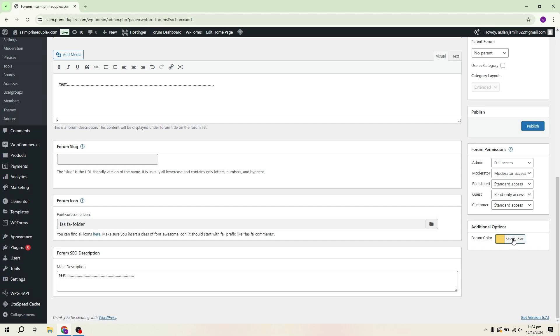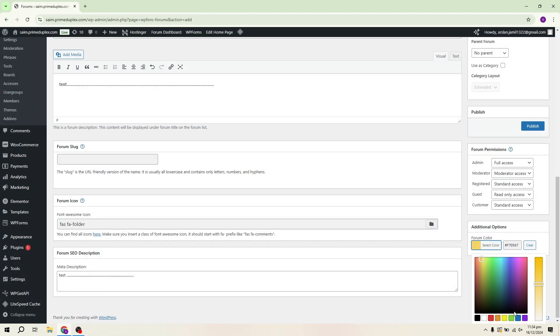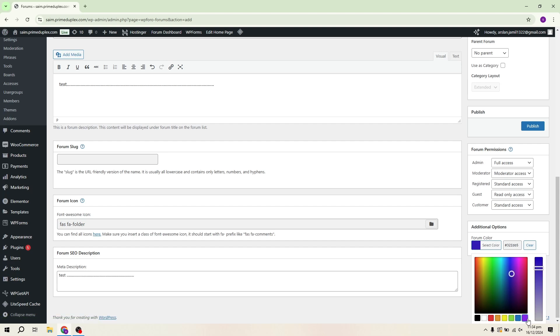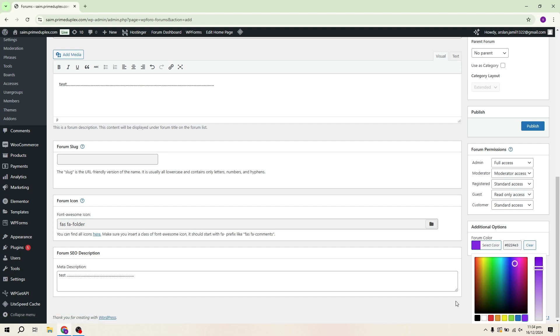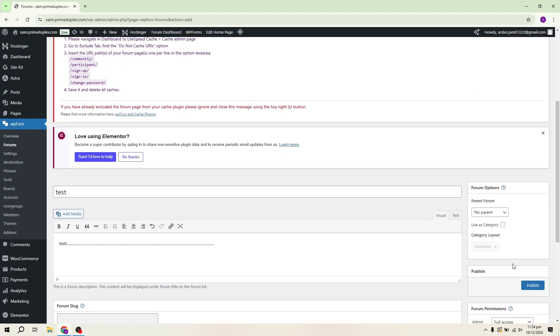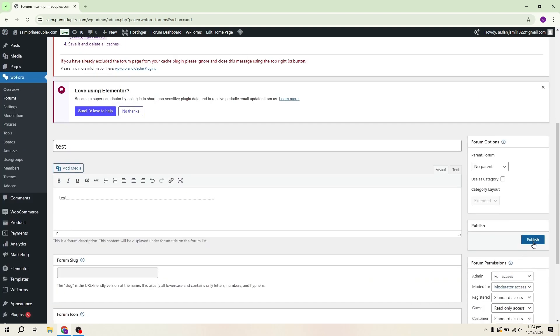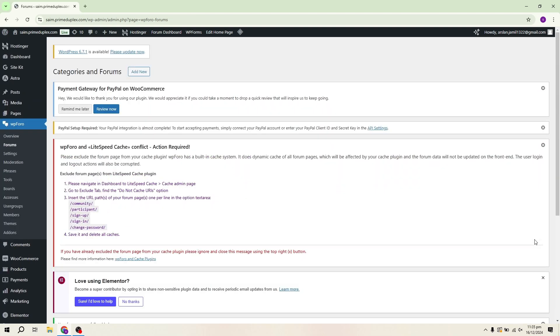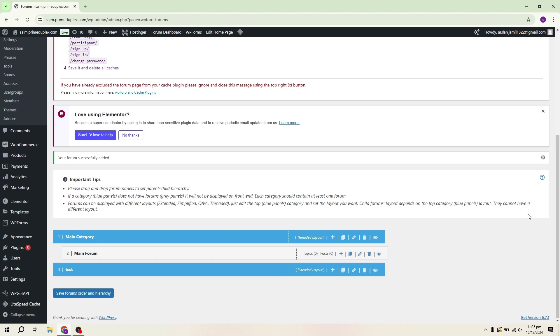Then, we have the Forum Colour option, where you can customize the appearance of your forum. I'll choose a purple colour, but you can select any colour you prefer. Once you've configured all settings, click Publish.